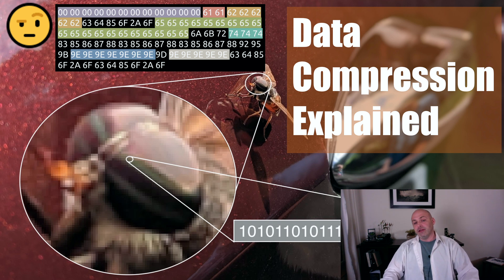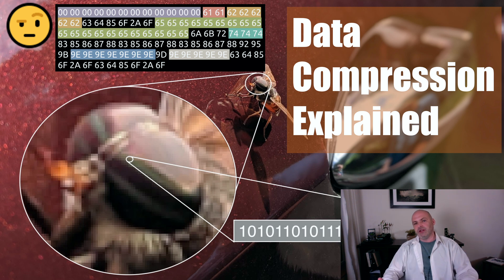Hello, today's topic is data compression. We're going to be talking about what it is and why it is the engine that makes streaming video like the one you're watching now possible.